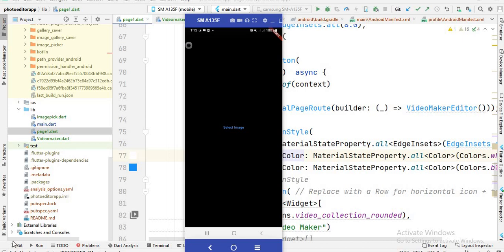Assalamu alaikum and welcome to this video. In this video I will show you how you can convert an image to video in Flutter. In the previous video I showed you how you can save an image on mobile storage, and also how you can save an image with filters and frames. We applied filters on the image, then applied frames on the background of the image, and then saved it to the gallery. Now in this video we have started a new project related to a video editor app or video making app.